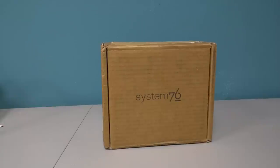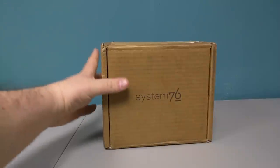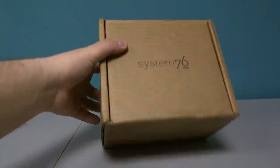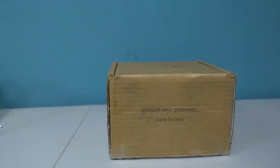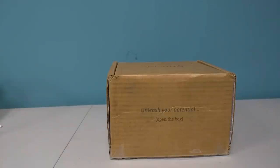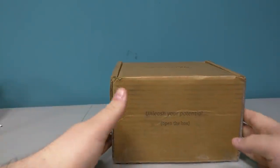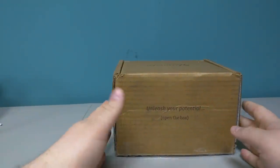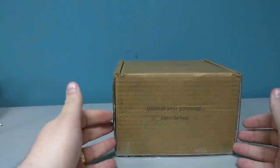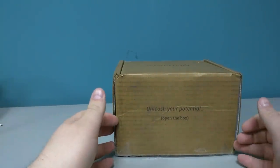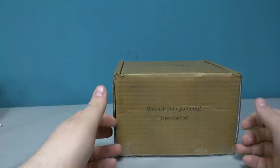So let's go ahead and take a look. Now I thought this was pretty cool. On the side of the box it says, Unleash Your Potential, dot dot dot, and it says Open the Box. In other words, inside this box you get the power to unleash your potential. Very cool.